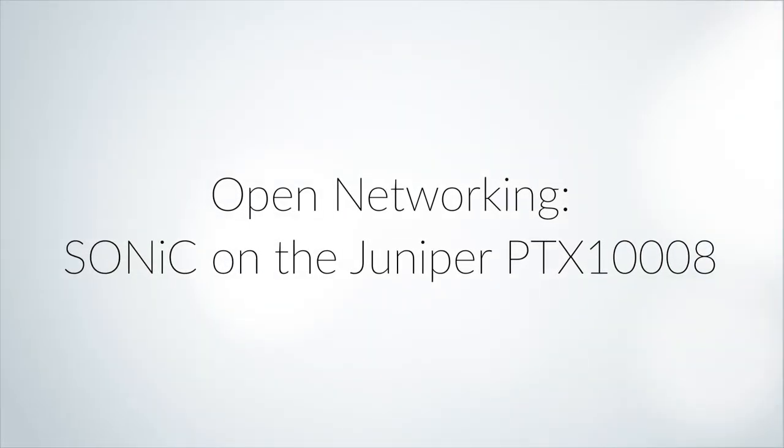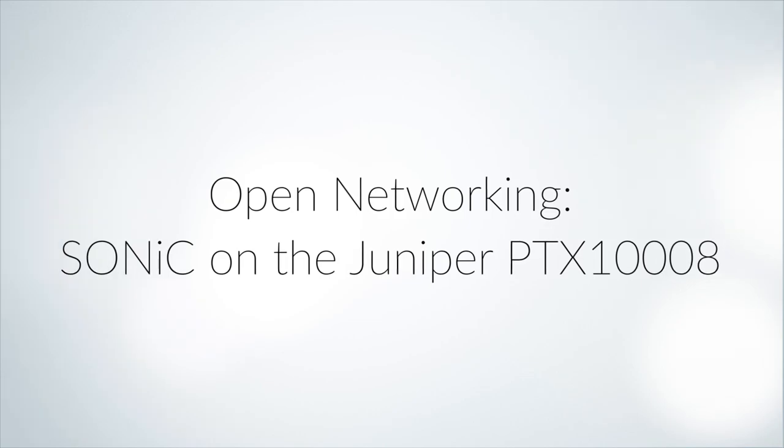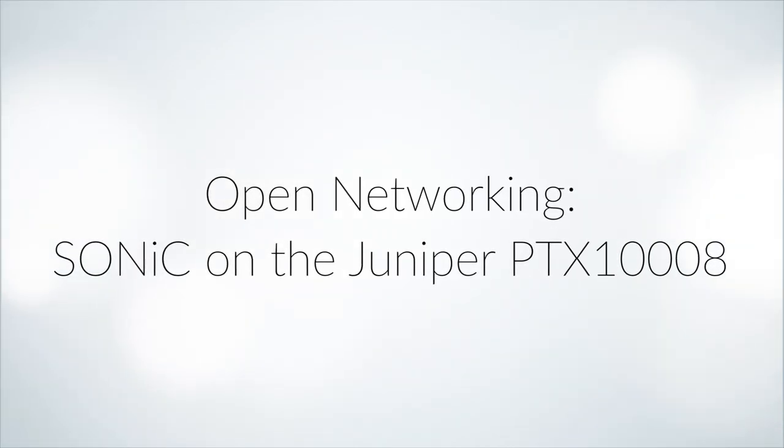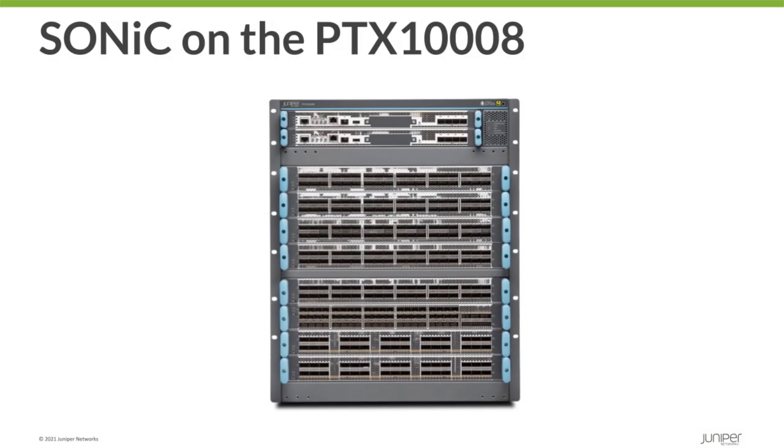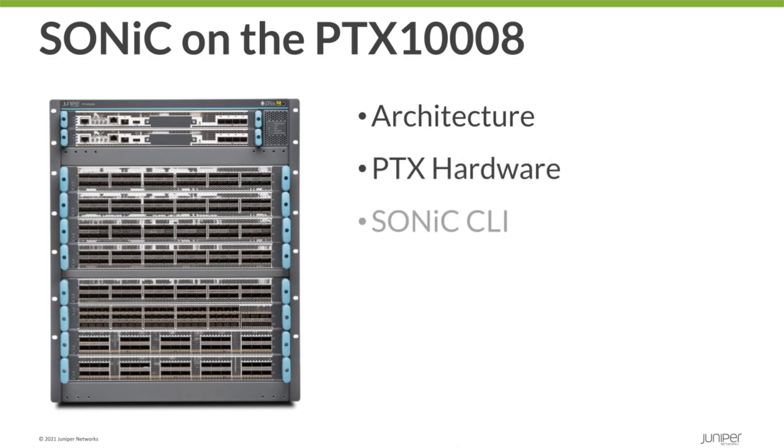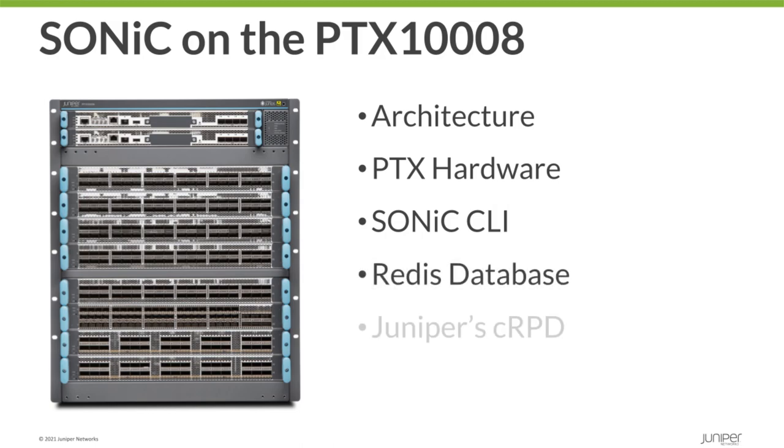Welcome. The focus of today's video is Sonic on the PTX1008. Today we're going to discuss Sonic architecture, PTX hardware, and then we're going to jump on the PTX1008 and take a look at the Sonic CLI, RedisDB, and Juniper's high-performance routing stack CRPD.